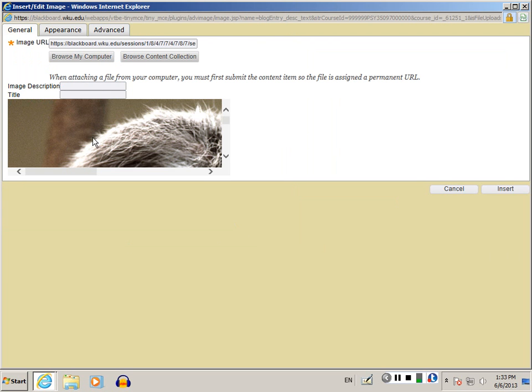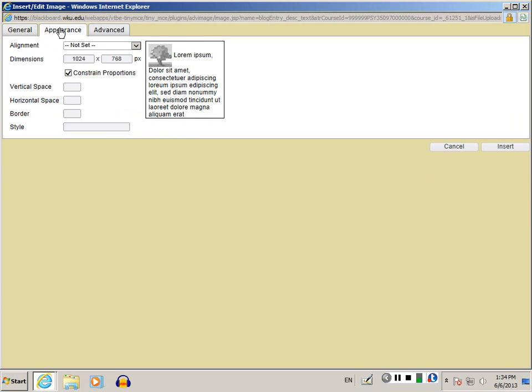If the picture's too big and doesn't appear on the screen, click the Appearance tab to resize it. Change the dimensions to something a little bit smaller so that people can easily see it in your blog post. Once you have the dimensions like you want them, click Insert.